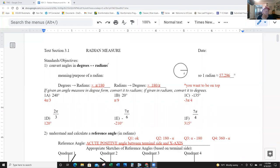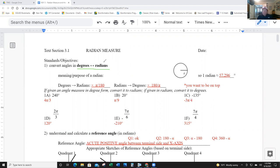Okay, trigonometry section 3.1, going nice and slow here for you. First thing we're doing is converting degrees into radians and radians into degrees. Remember, degrees are how you look at an angle from an angle perspective, being out of 360. Radians is a length measure, but they are convertible.